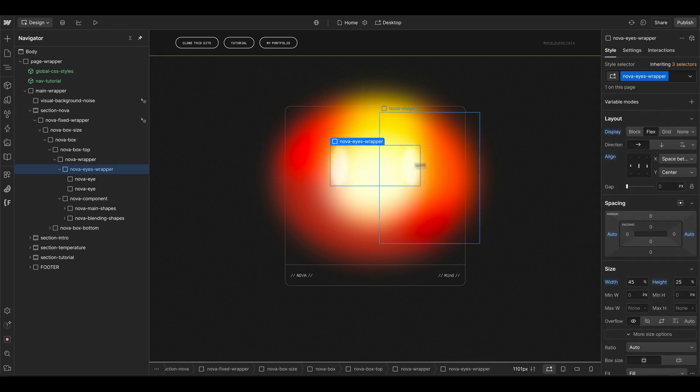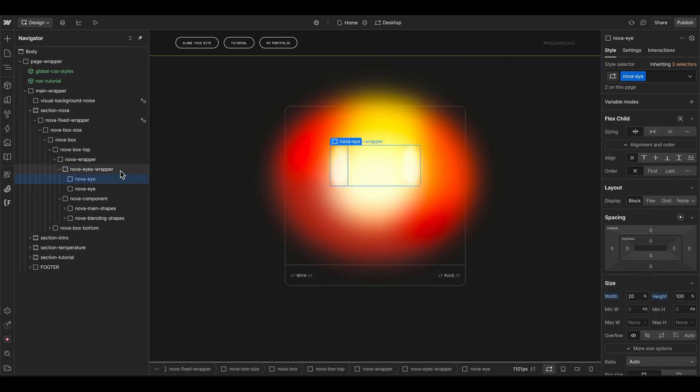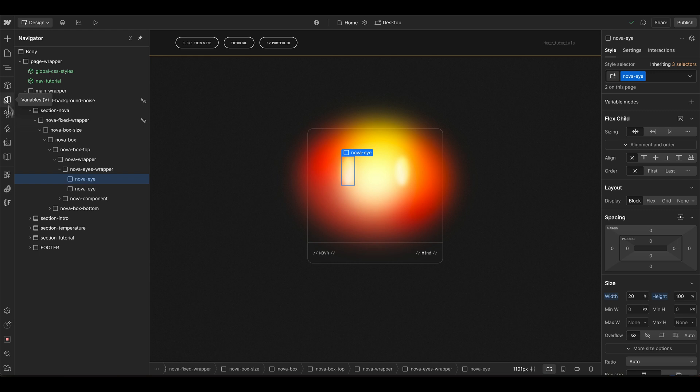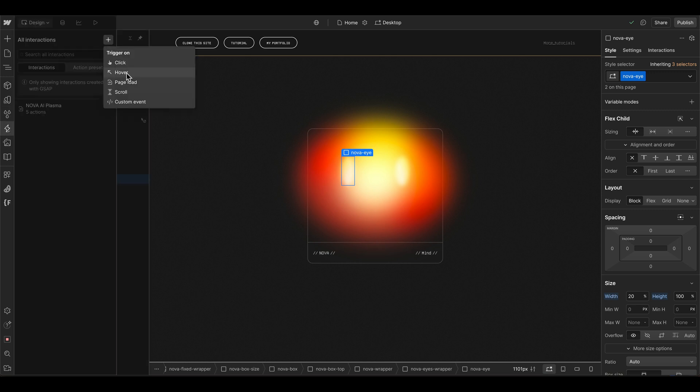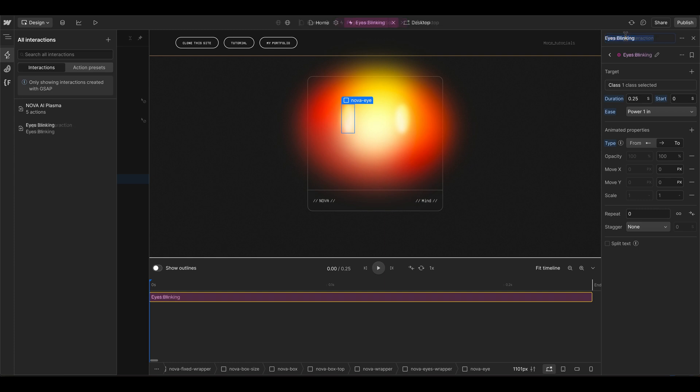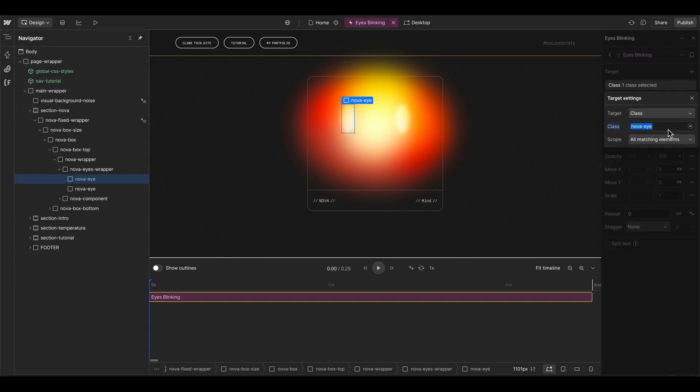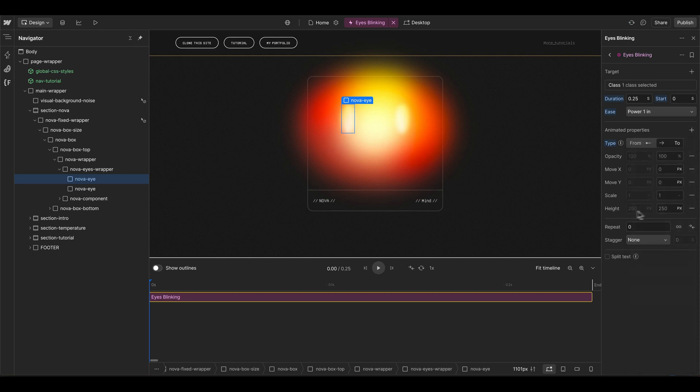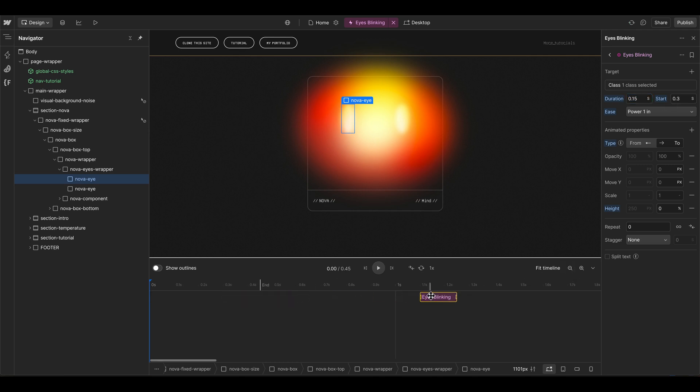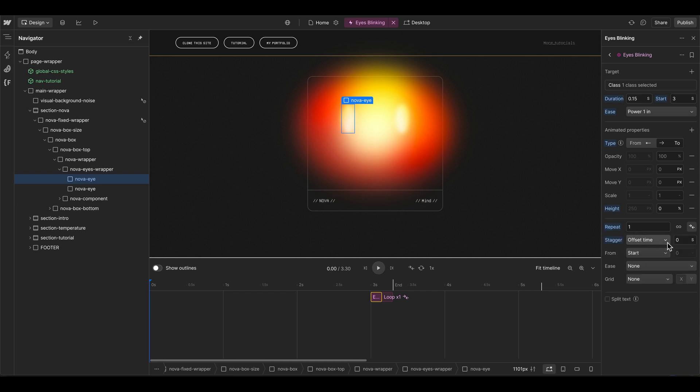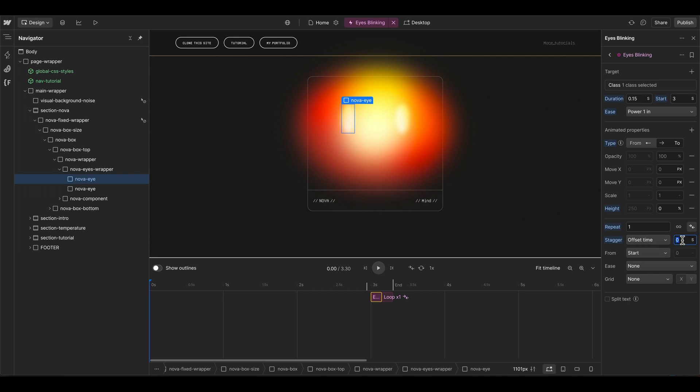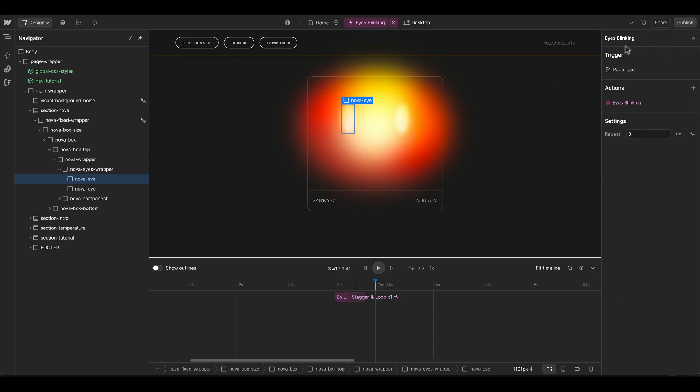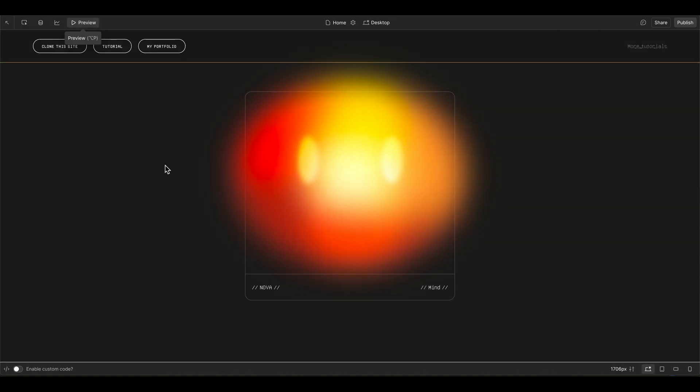Duplicate this one, and because we are using space-between here on the wrapper element it's pushing the other eye to the right. Of course we also have to animate the eyes. Let's integrate another page load animation here for the eyes blinking. Then we can grab our class of nova eye, let's simply change the height of the element to zero percent. This should happen pretty fast in 0.15 seconds. I think we can start this animation at three seconds and then it should also repeat itself back and forth one time. We can integrate an offset time for a stagger effect so it's going to the other eye as well, maybe 55 milliseconds.